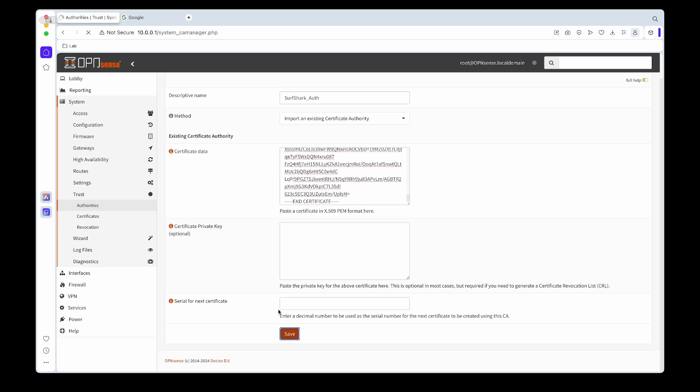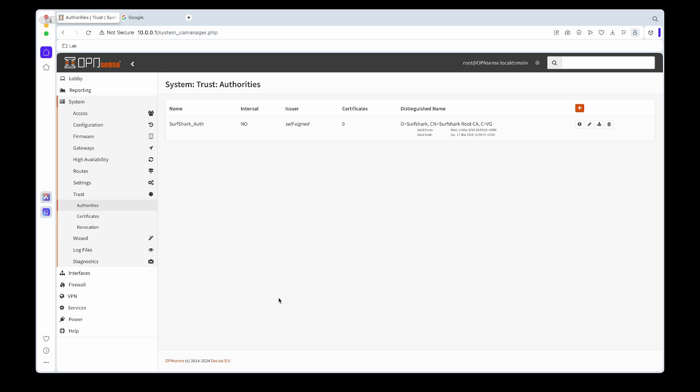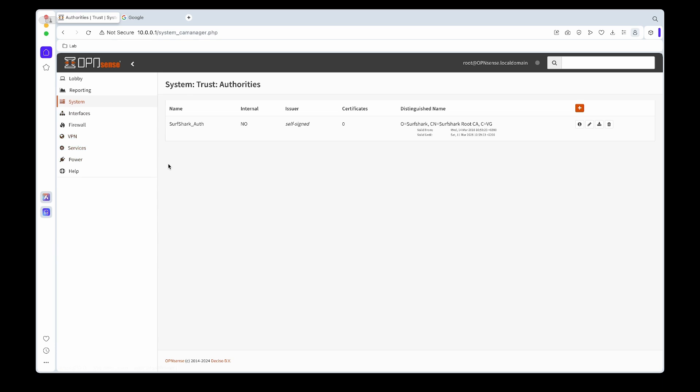And then for example the creator date and then the date it will expire, so in this case will be 2028, so about four years on the certificate. Next we'll go to VPN, select OpenVPN, and then we will choose the client legacy option.